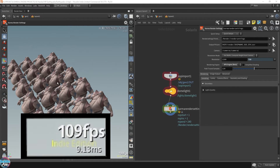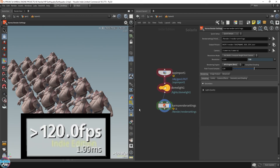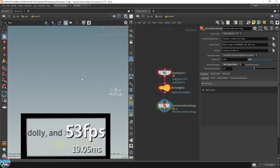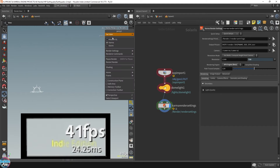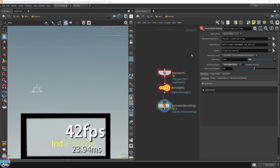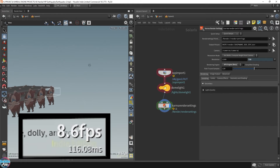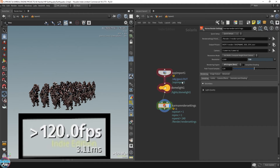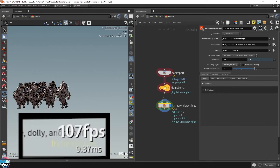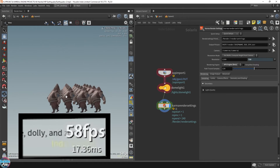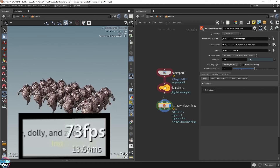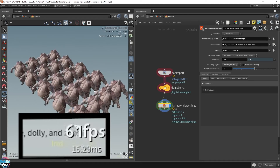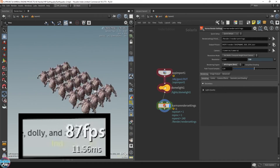Switching over to Karma's XPU, which is still in beta, uses GPU power instead of CPU power. There was something funny going on in the viewport when I first switched over, so I had to toggle Karma in and out to get it to work — but since it's still in beta, that's forgivable. You can see we're hitting less than 90 frames per second quite easily, which is way faster than before. Karma is definitely the future for Houdini.